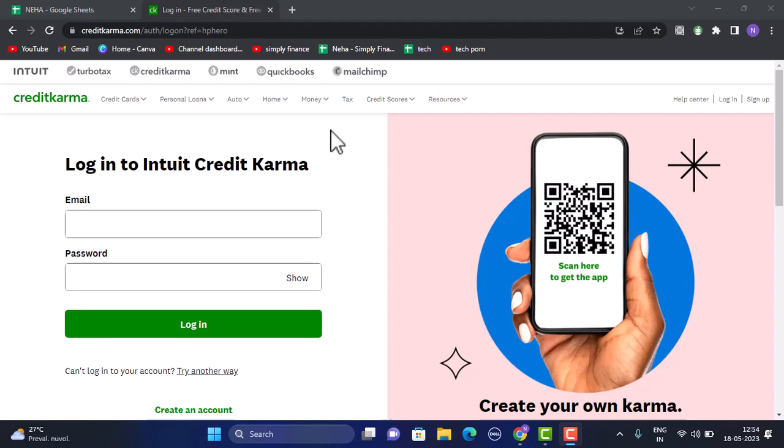You've successfully added your credit card to your Credit Karma account. In this way, you can add a credit card to your Credit Karma account. That is all for this video. I hope the video was helpful. Make sure to like, share, and subscribe to our channel. Thank you for watching.